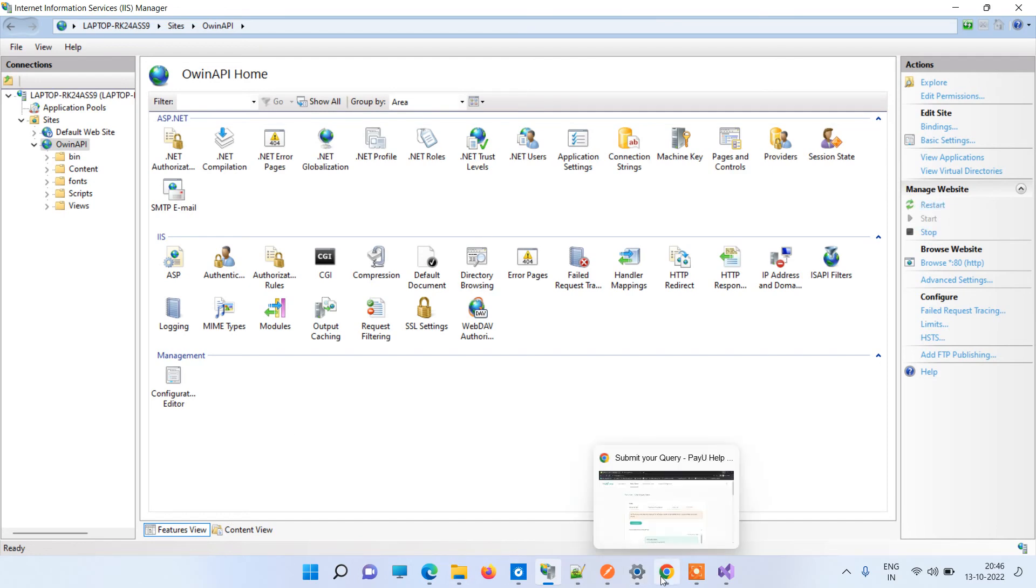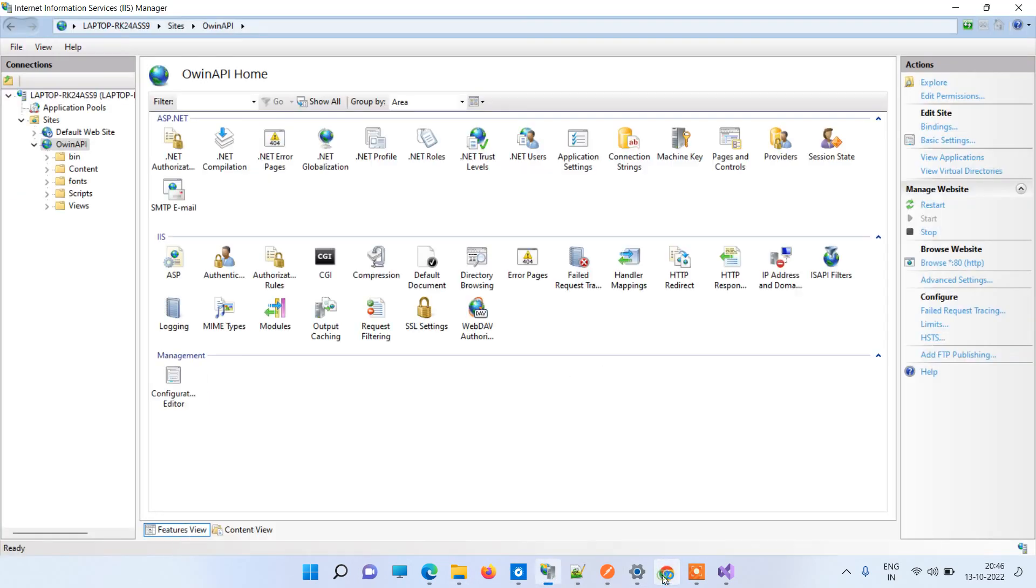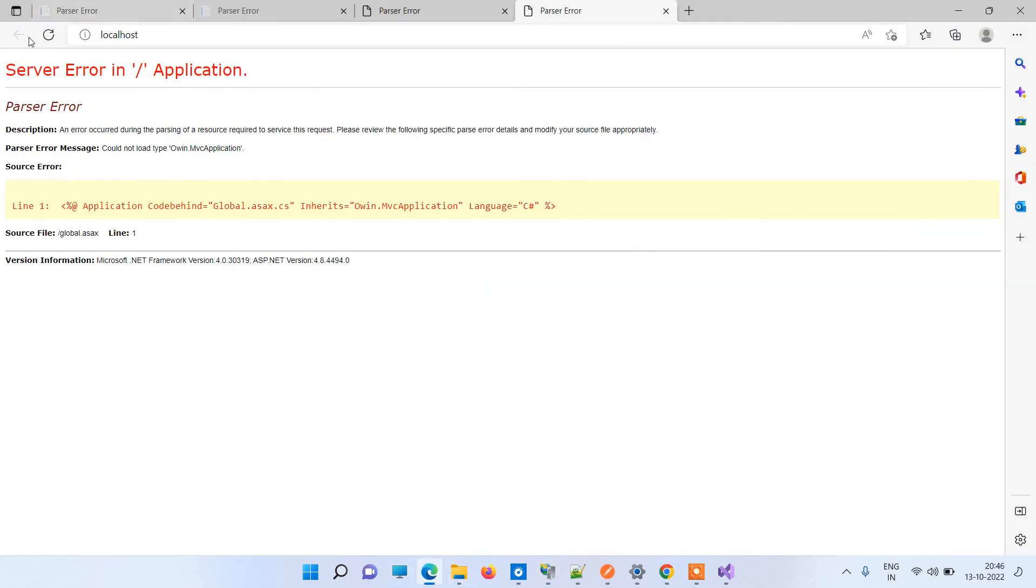Now you can just try to run the application again. So in the localhost I will just refresh it, and this is from IIS.